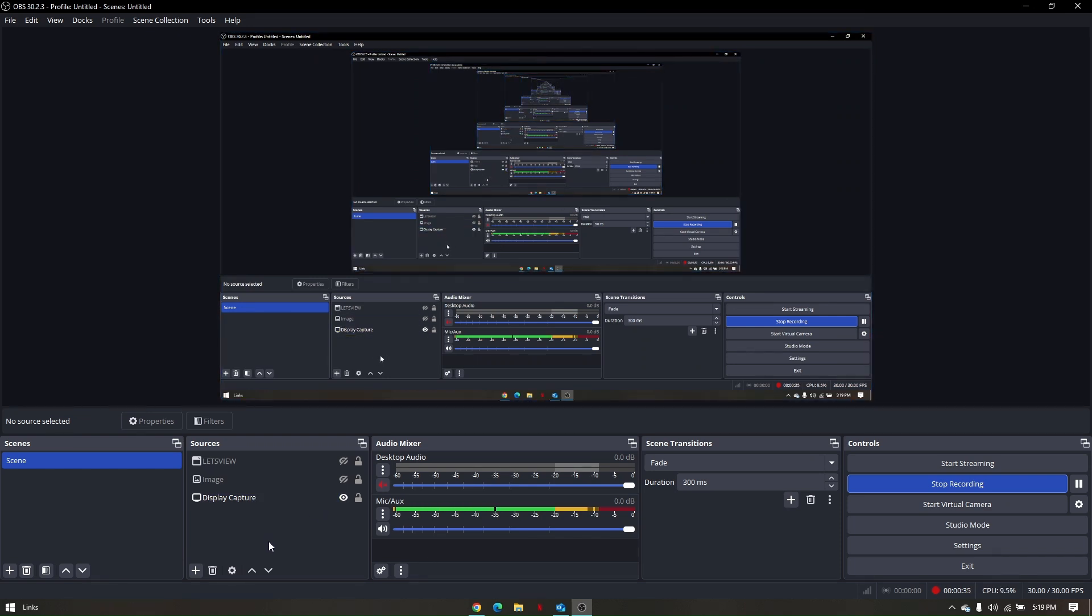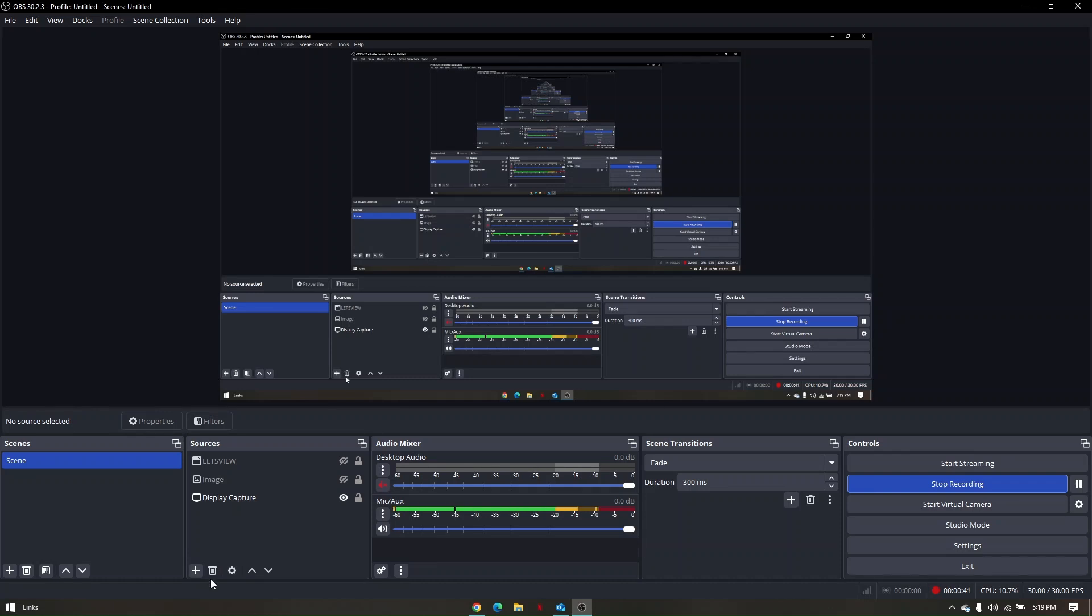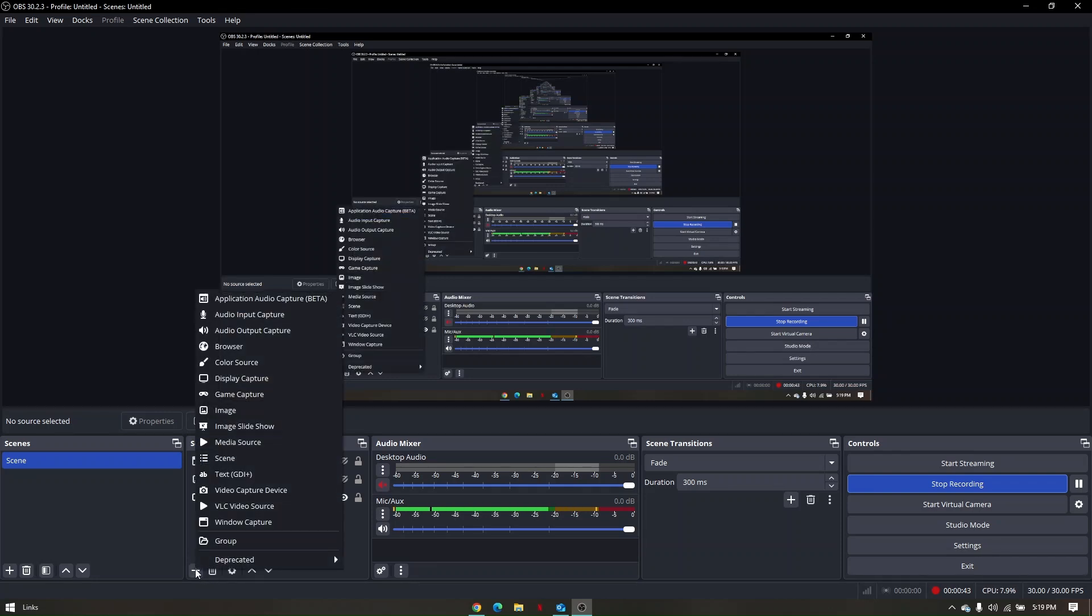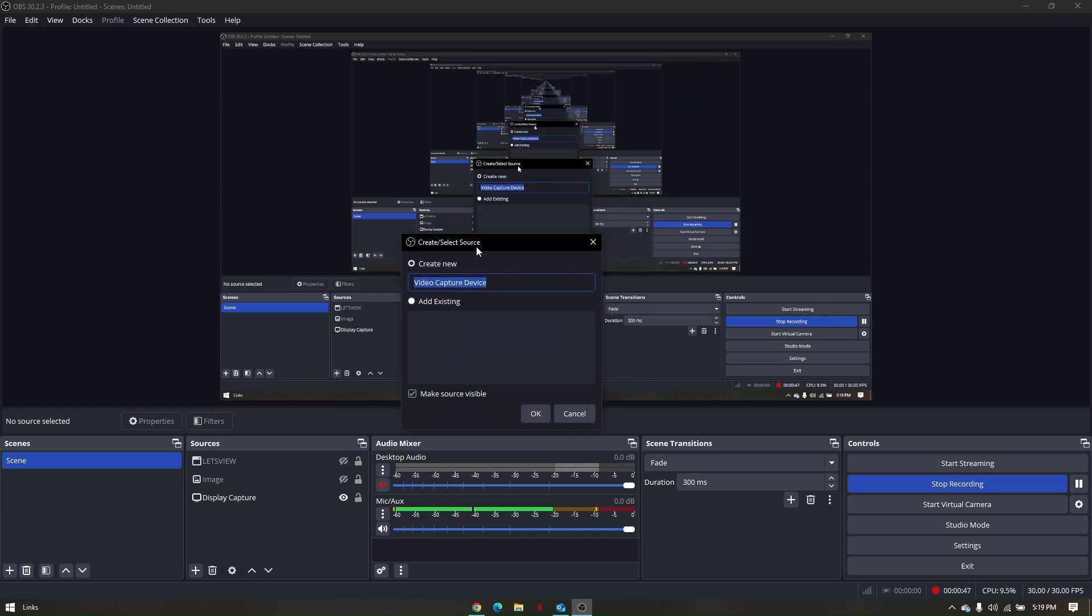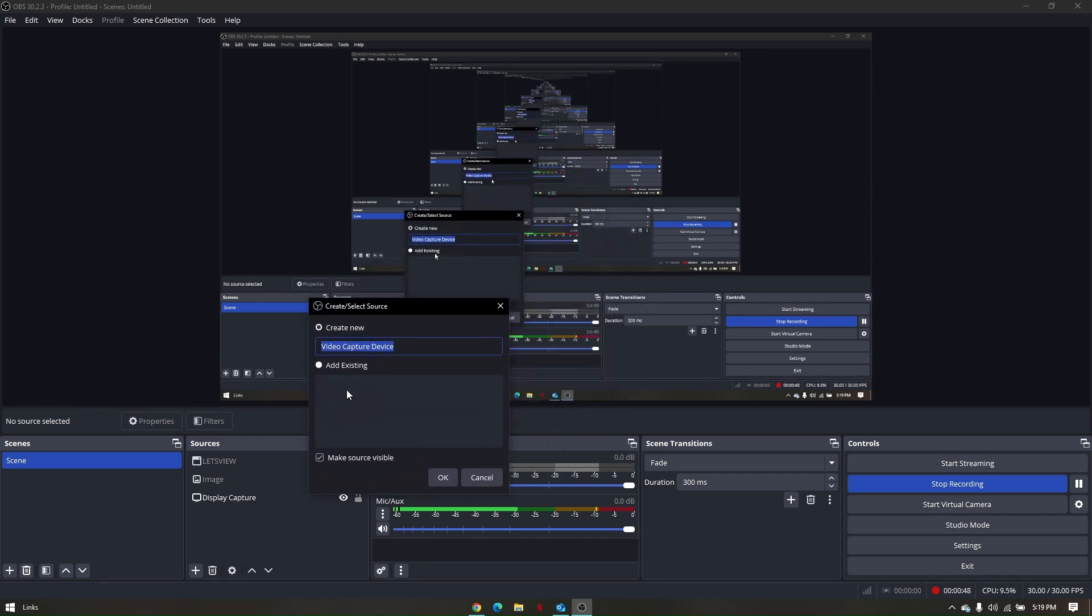All I have to do is simply click this plus icon right here beside the bin, just click on it and then go to video capture device. You can change to any name you want, click on OK.